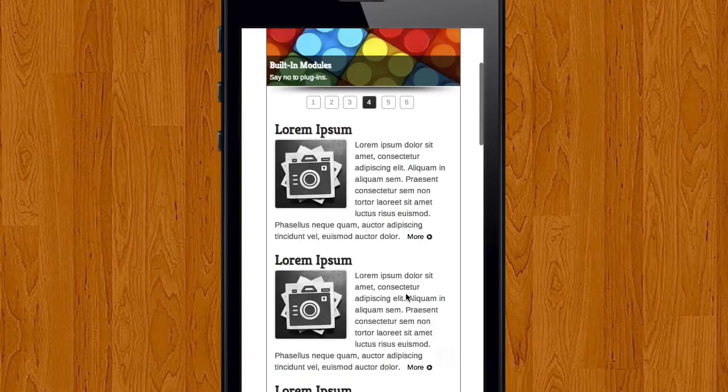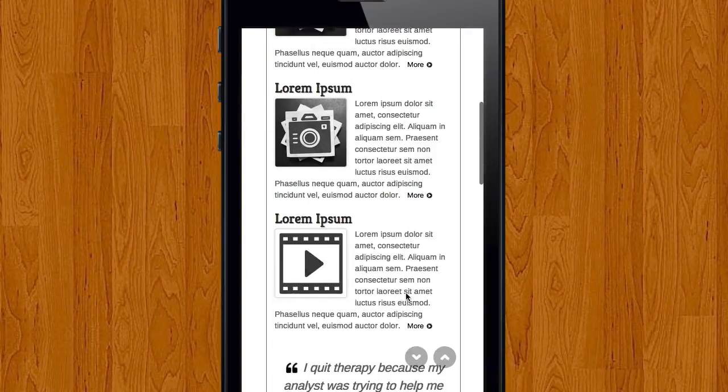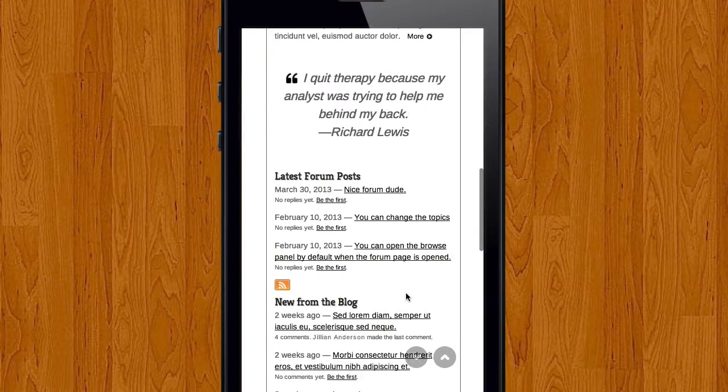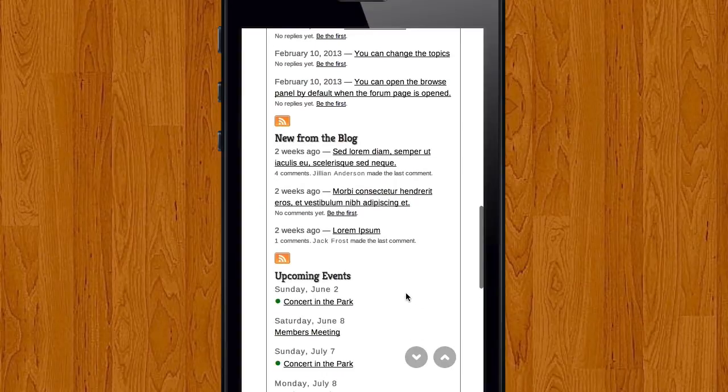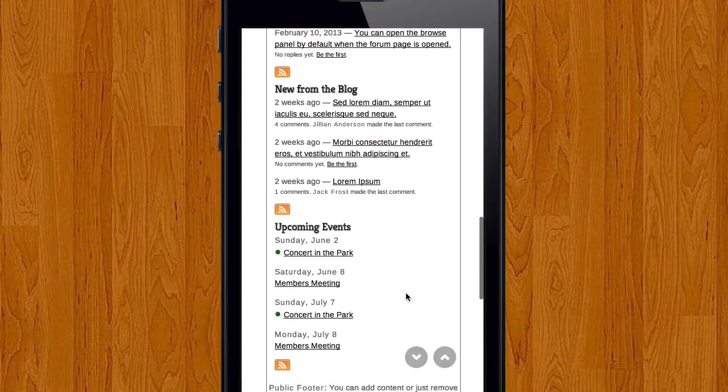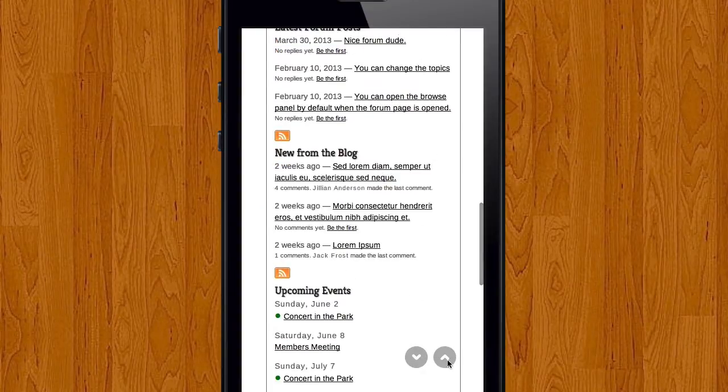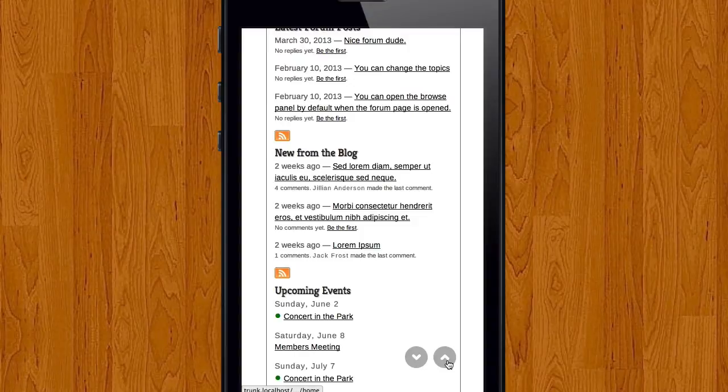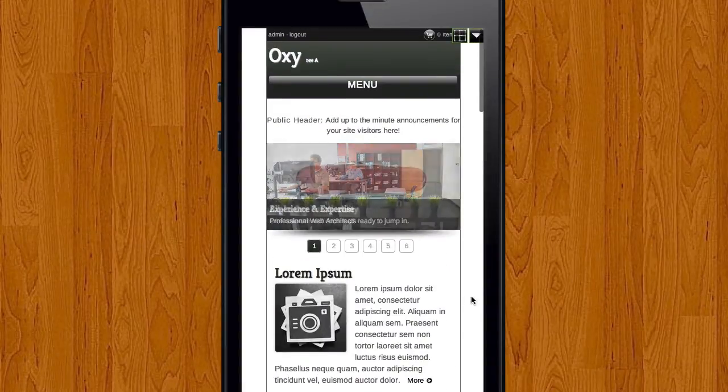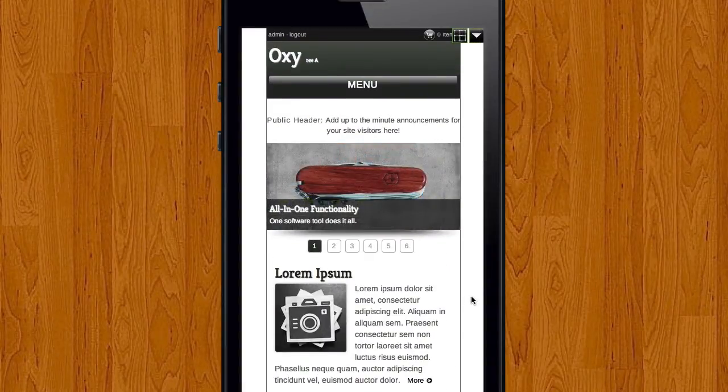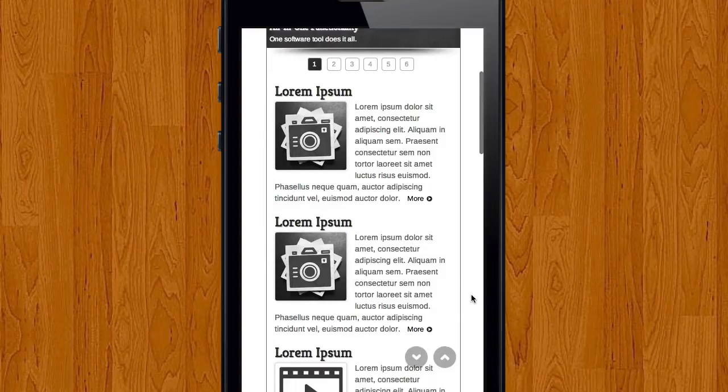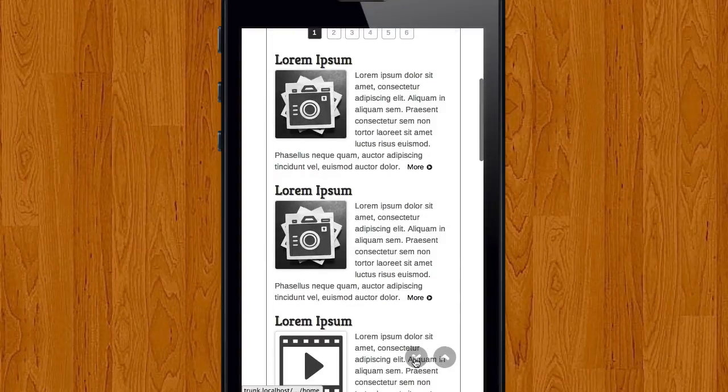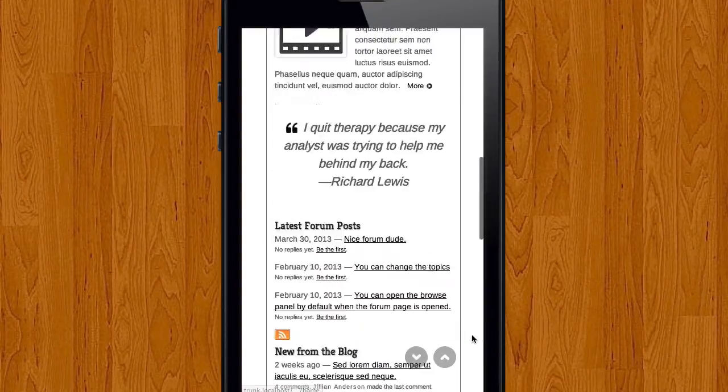What these are good for is imagine if you had a long web page here and you were scrolling with your thumbs or your fingers on a mobile device. It would be a lot easier if you want to go back up to the top to just be able to click the button and it would take you back up to the top of the page. Likewise if you click the scroll down button it would take you to the very bottom of that page.